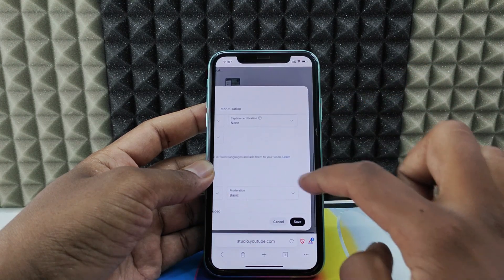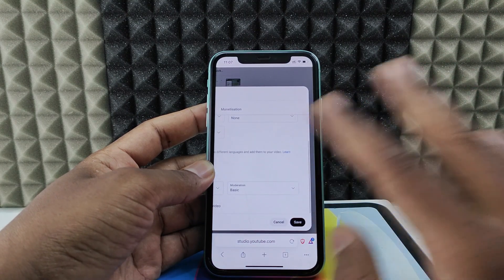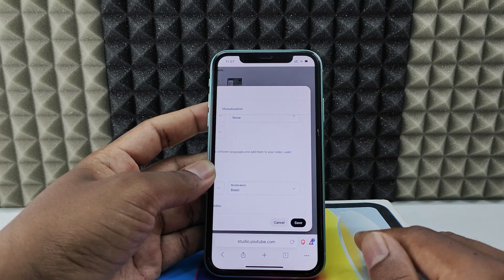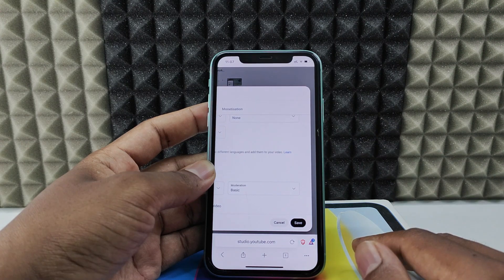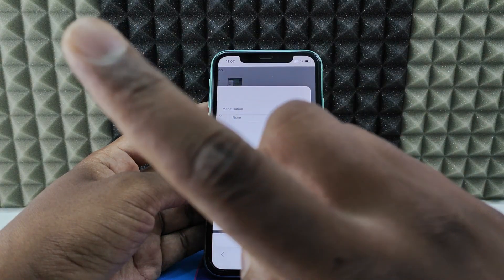You just need to save that. Click Save and that's it, it's done. If you want to know more about YouTube, watch this playlist.